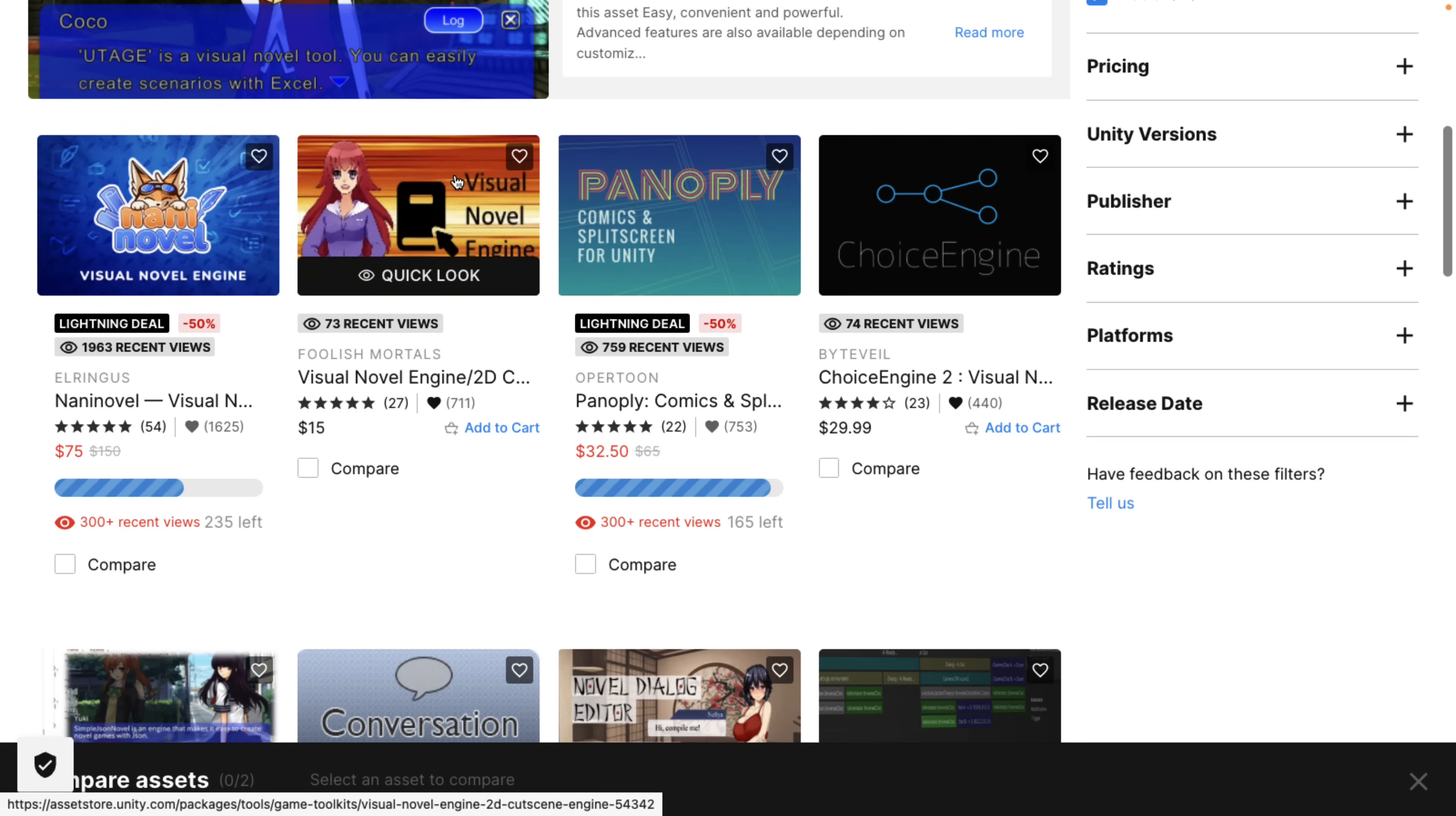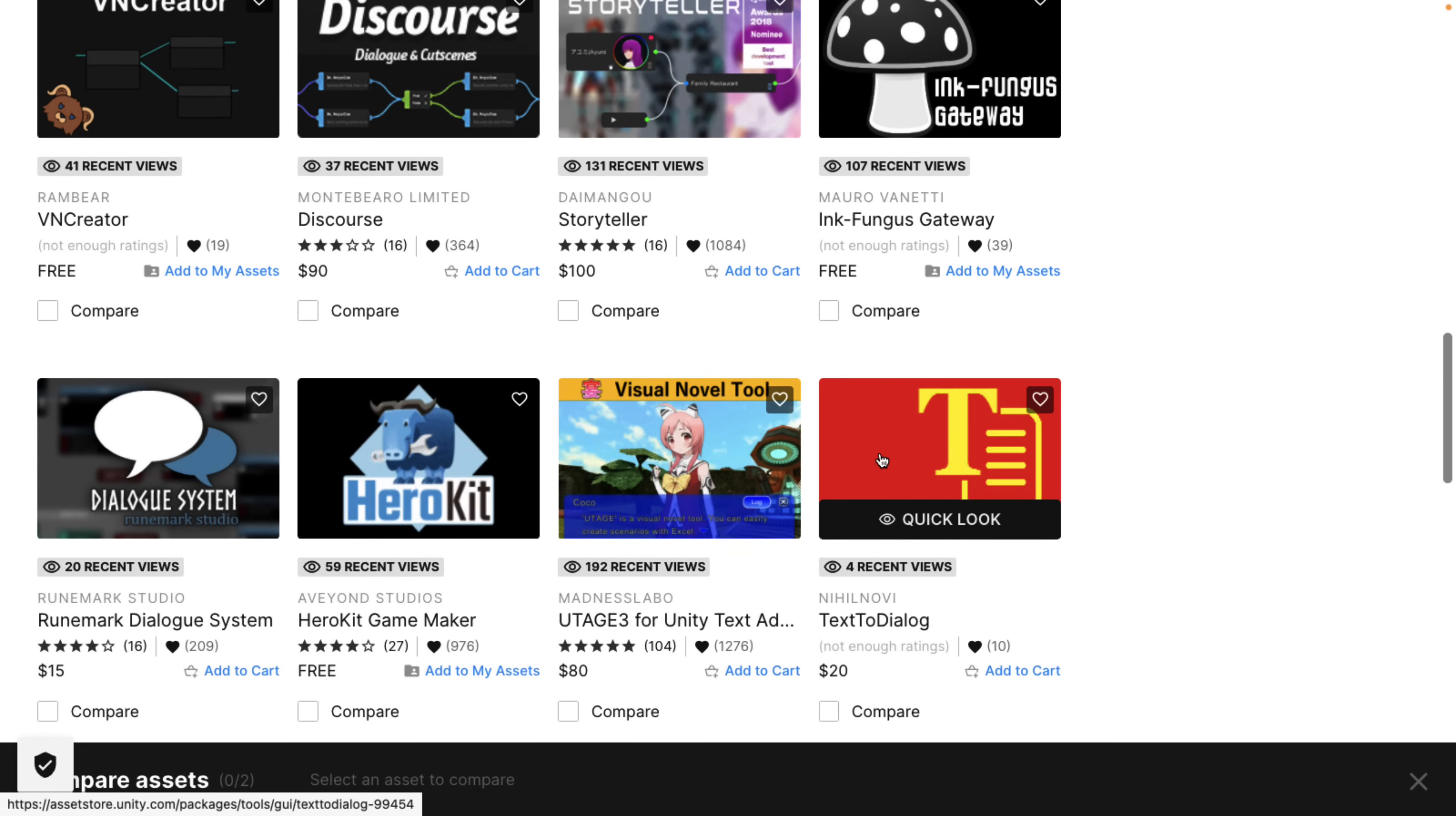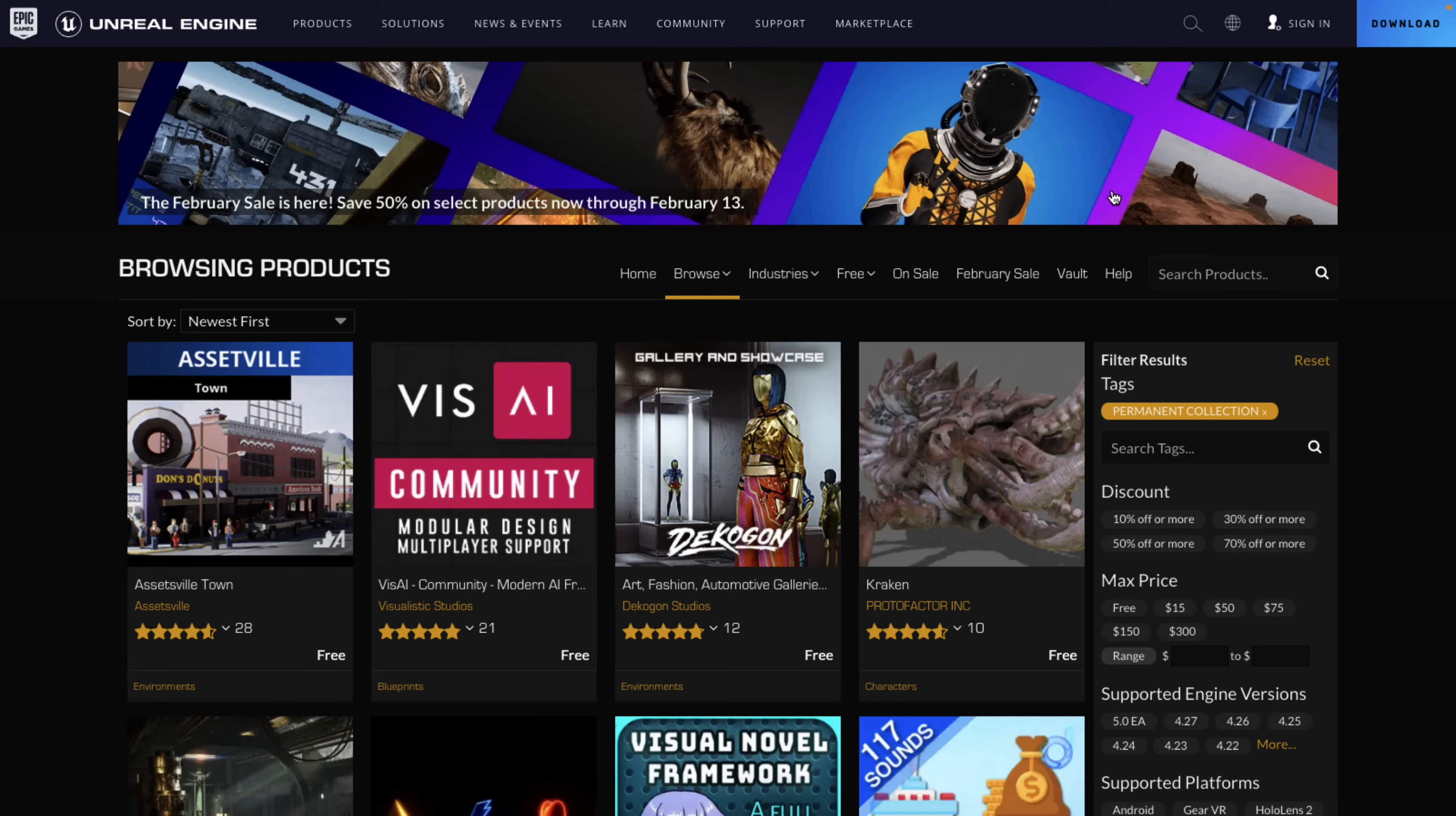But in terms of visual novels, you can see we've got visual novel tool. We've got a couple that are actually featured in the ongoing lightning deals. For example, we have Nanny Novel, Visual Novel Engine, and Panoply Comics and Split Screen for Unity. So those are two options there. However, if you want to start at the free tier, there's actually a completely free tool in here to check out. There's HeroKit Game Maker and VN creator. So there are some free add-ons for Unity for creating visual novels as well.